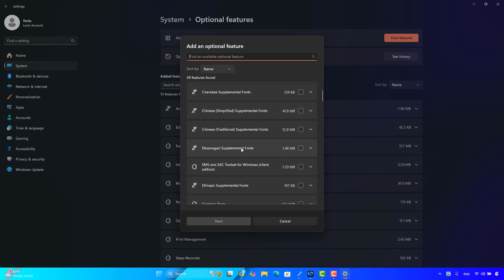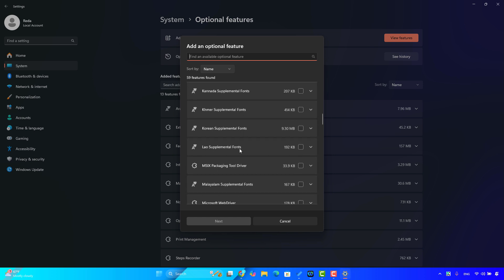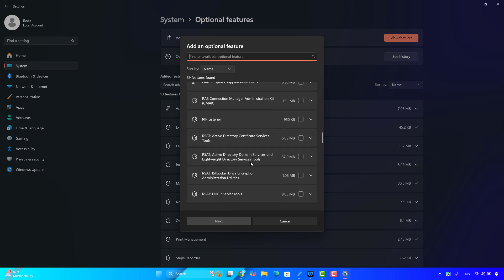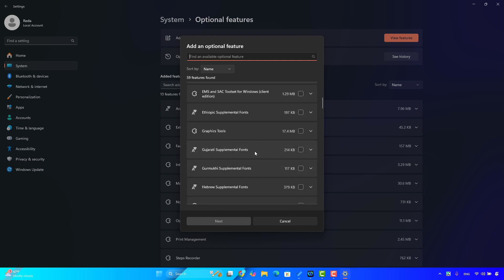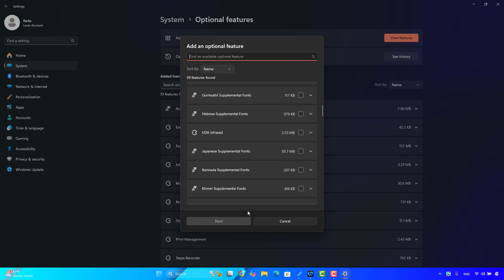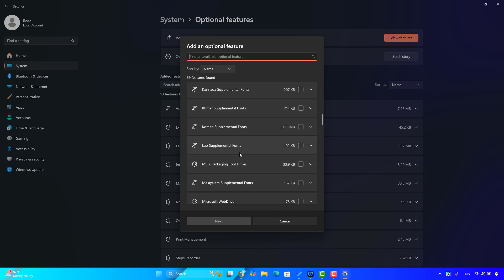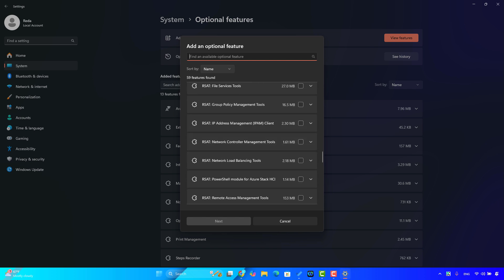Scroll down until you find Media Feature Pack — you will find it here. Select it, then click Next, and finally download it and follow the instructions to get the pack. After that, restart your computer and you will no longer get the 'mfreadwrite.dll is missing' error.